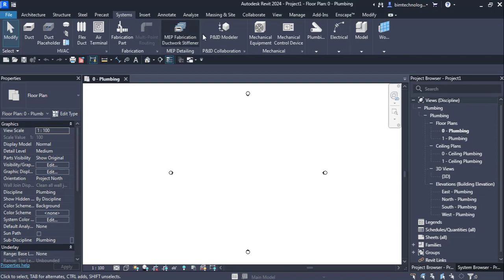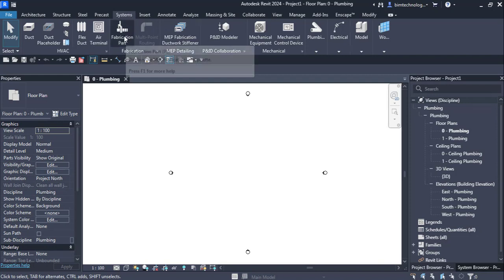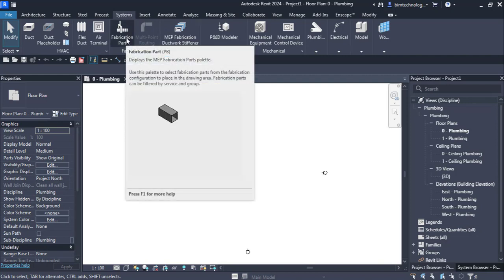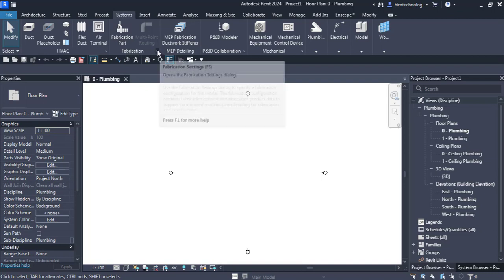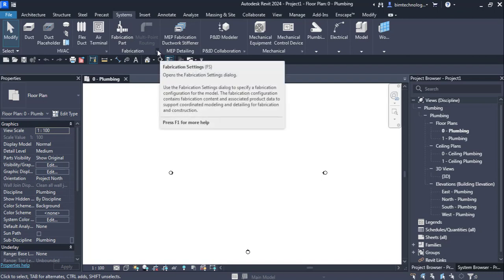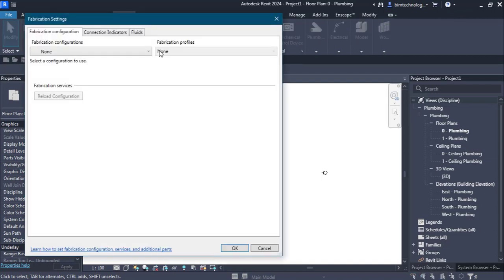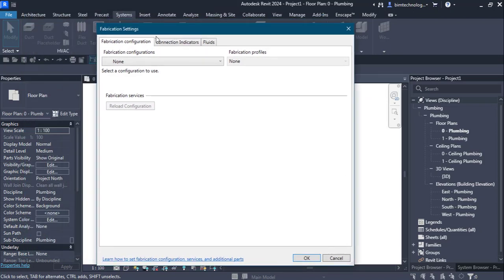So you have the Analyze Systems tool here under the Systems tab, and here we have the Fabrication panel with a Fabrication Part button. With the fabrication panel, there is a drop-down button. If we click on it, we have the Fabrication Settings option.